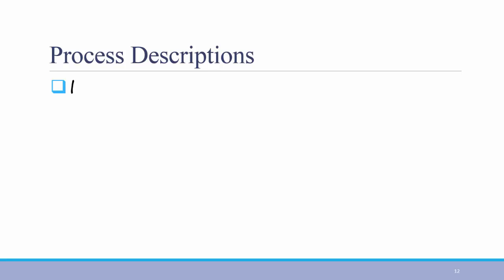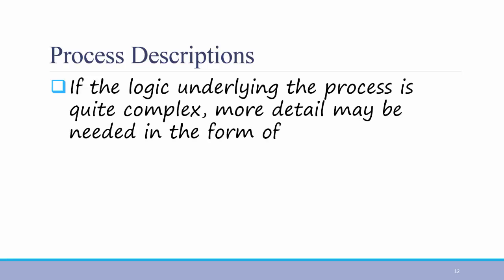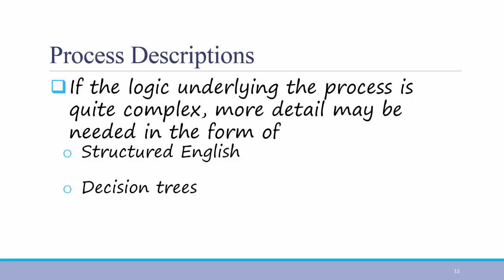You'll notice that on many of the previous slides, I mentioned to include a description if necessary. Again, if the logic underlying the process is complex, more detail might be needed in the form of structured English, decision trees, or decision tables. We do not cover decision trees and decision tables in this class, but you can use structured English to provide more information about your data flow diagram. This can come in the form of footnotes, text boxes off to the side, or any other way that makes it clear.